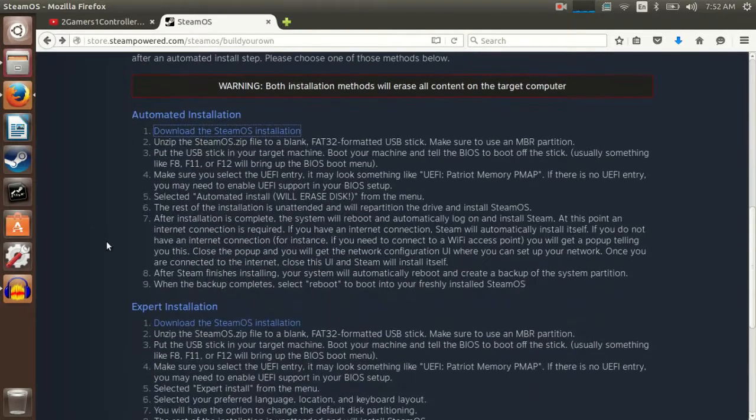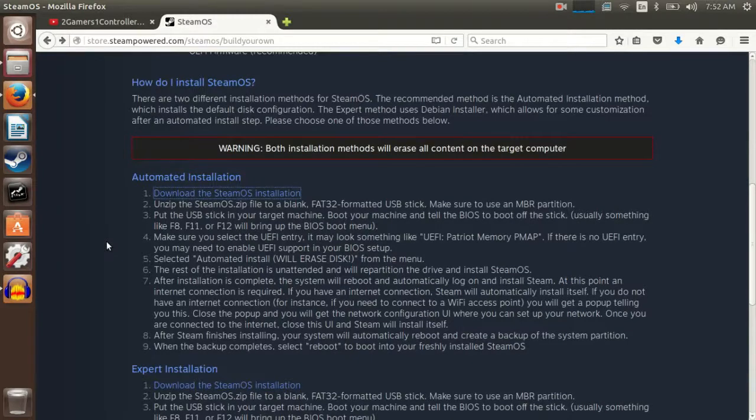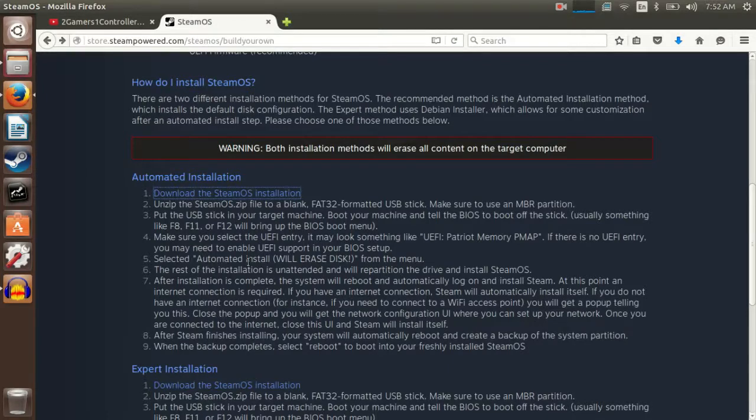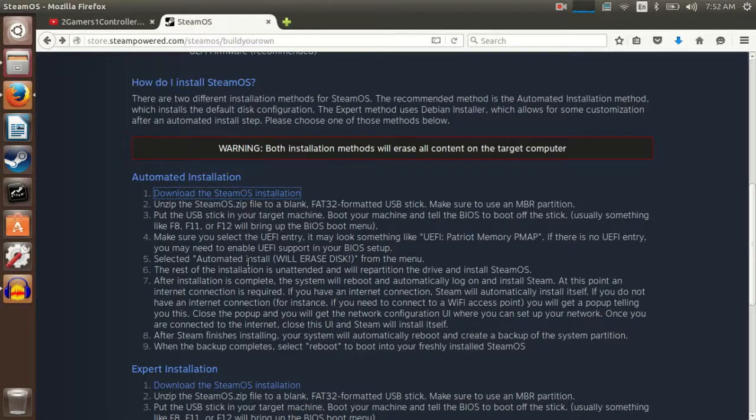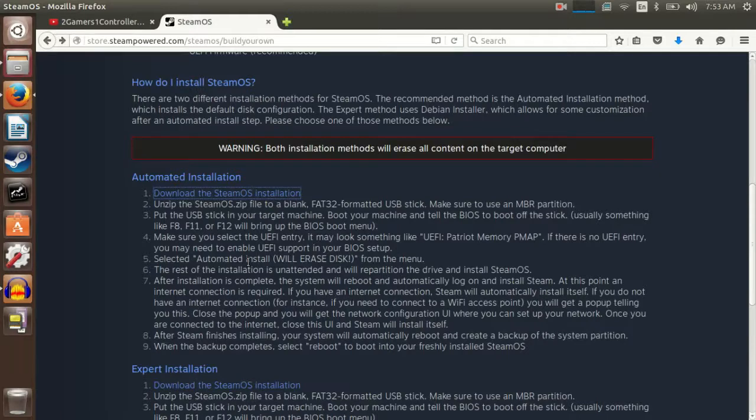After all that, I'm gonna do the automated install. Click on number one, just download the SteamOS installation, and then you gotta grab a flash drive. I'm using a 4GB flash drive, so grab that and plug it in. Keep in mind, this is going to erase everything on your flash drive, and also when you do install SteamOS, this will erase everything on that computer.